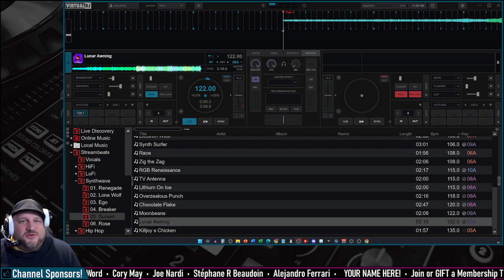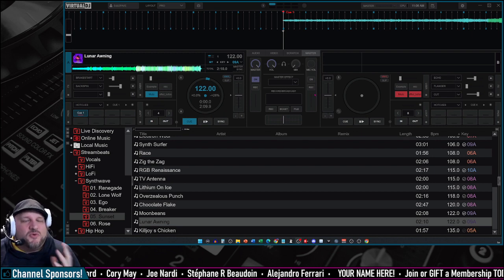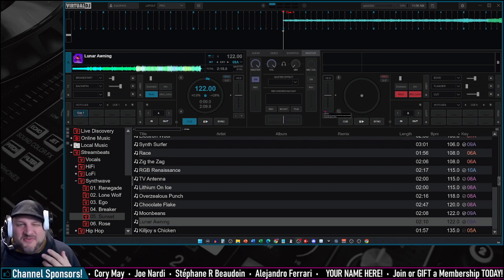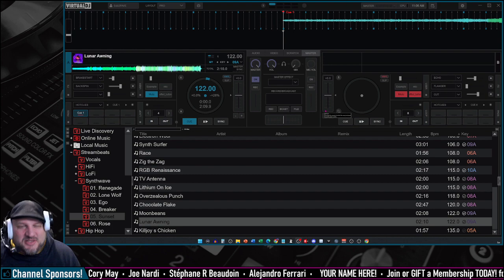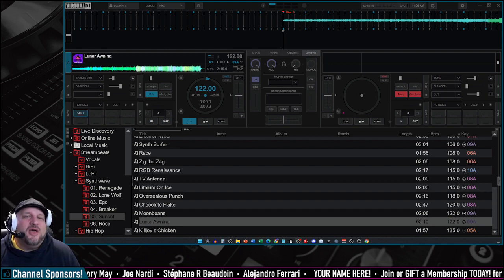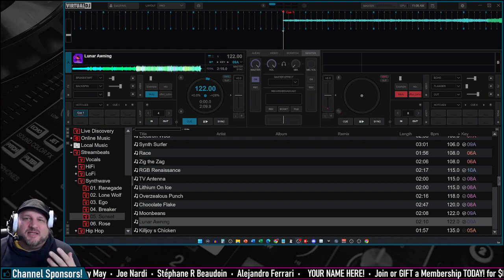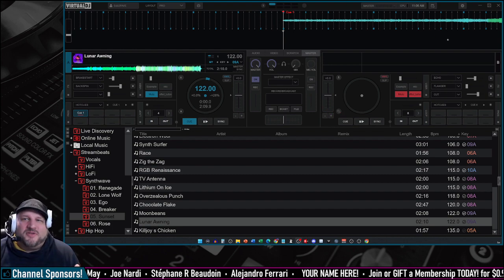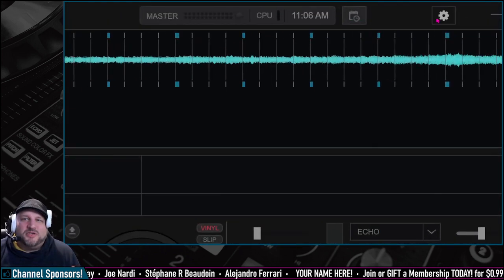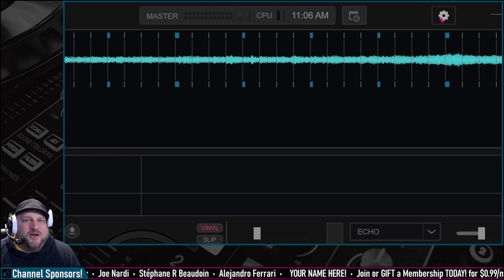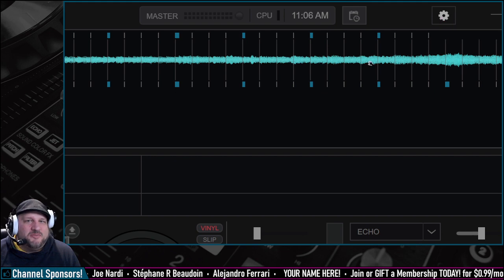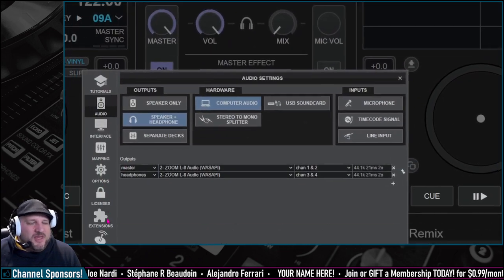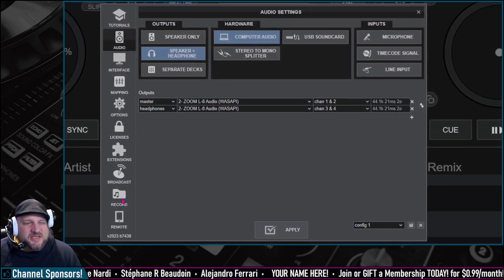The first method is recording inside Virtual DJ. They make it very simple for you. Basically, all you have to do is go to your top right into your cogwheel. Let's go to our settings.